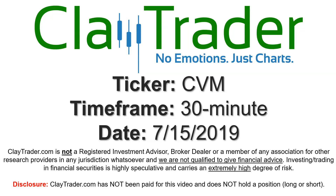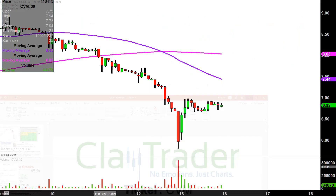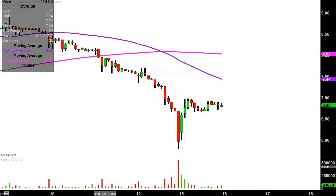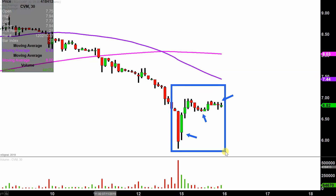Hey, it's Clay and this will be a video chart on ticker symbol CVM. We will take a look at the 30 minute time frame. What do I mean by 30 minute in case you're new to charts? Instead of each one of these candlesticks representing one day's worth of price action, which is what you would normally see, each one represents 30 minutes. So this may look like several days worth of time — it's actually today's price action broken down into 30 minute time slices.